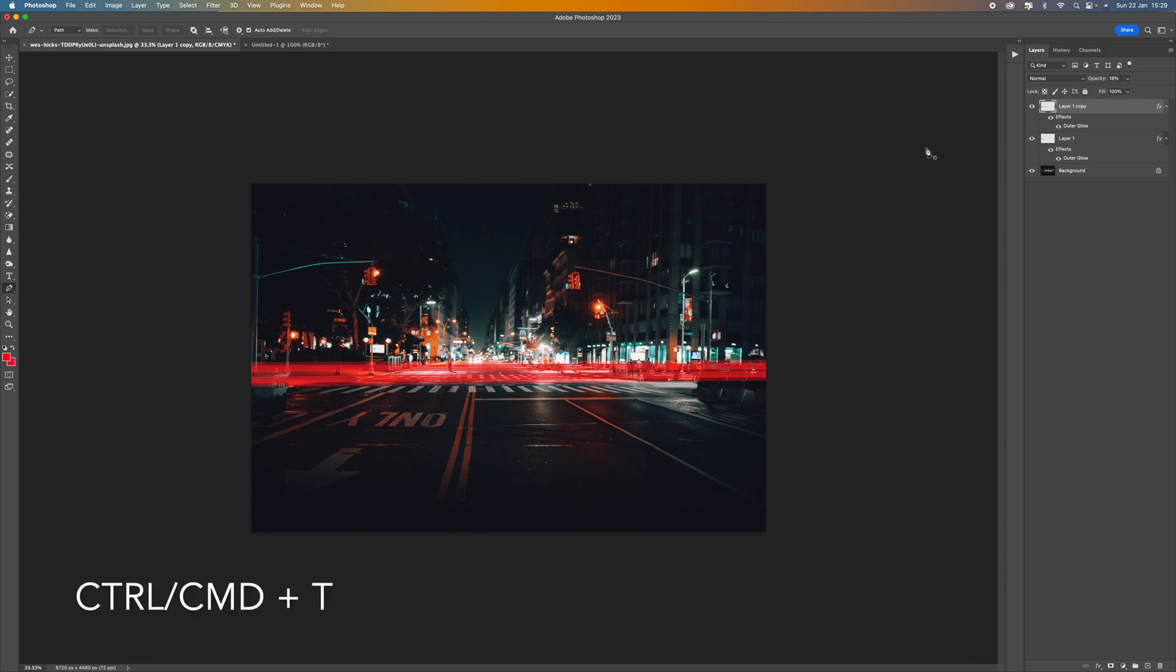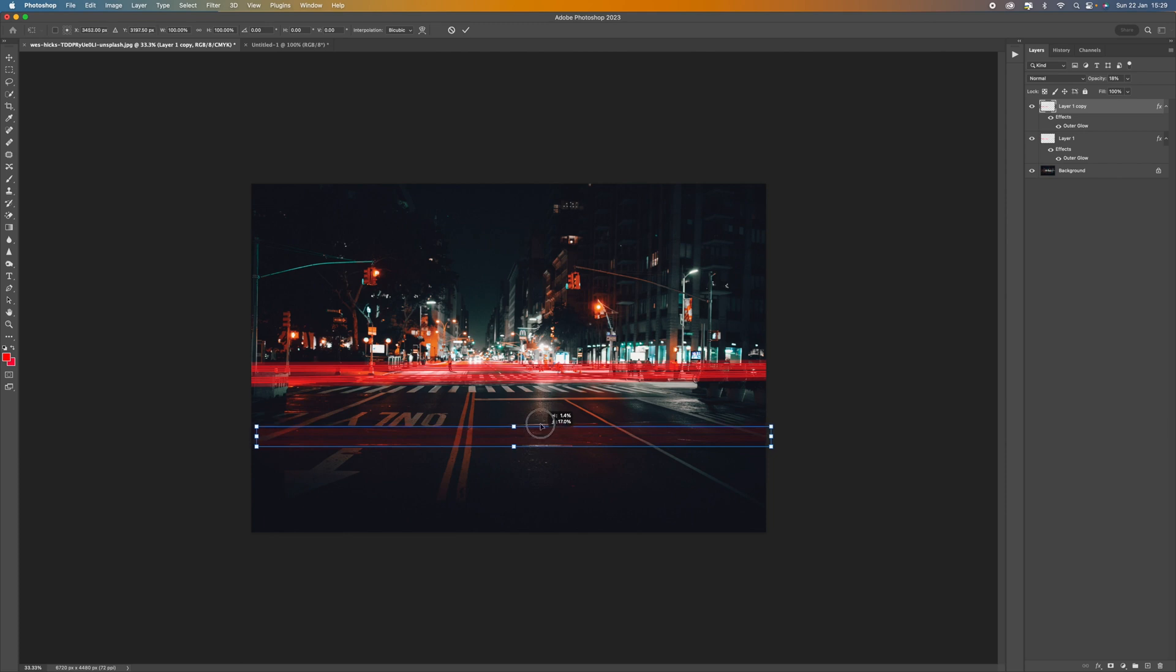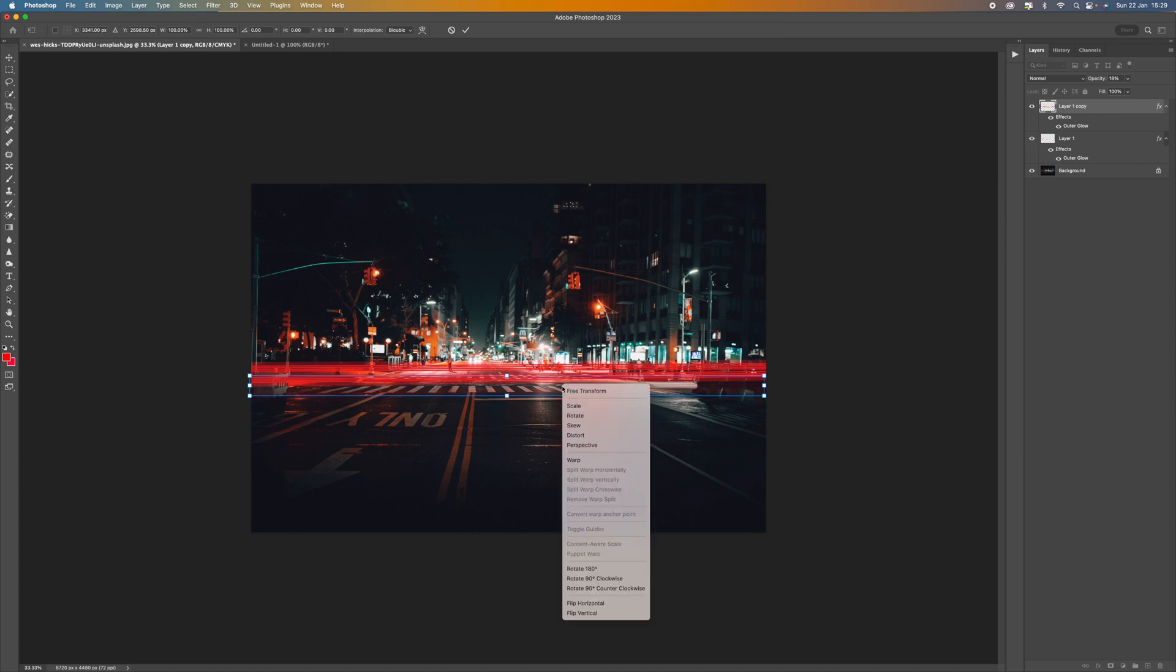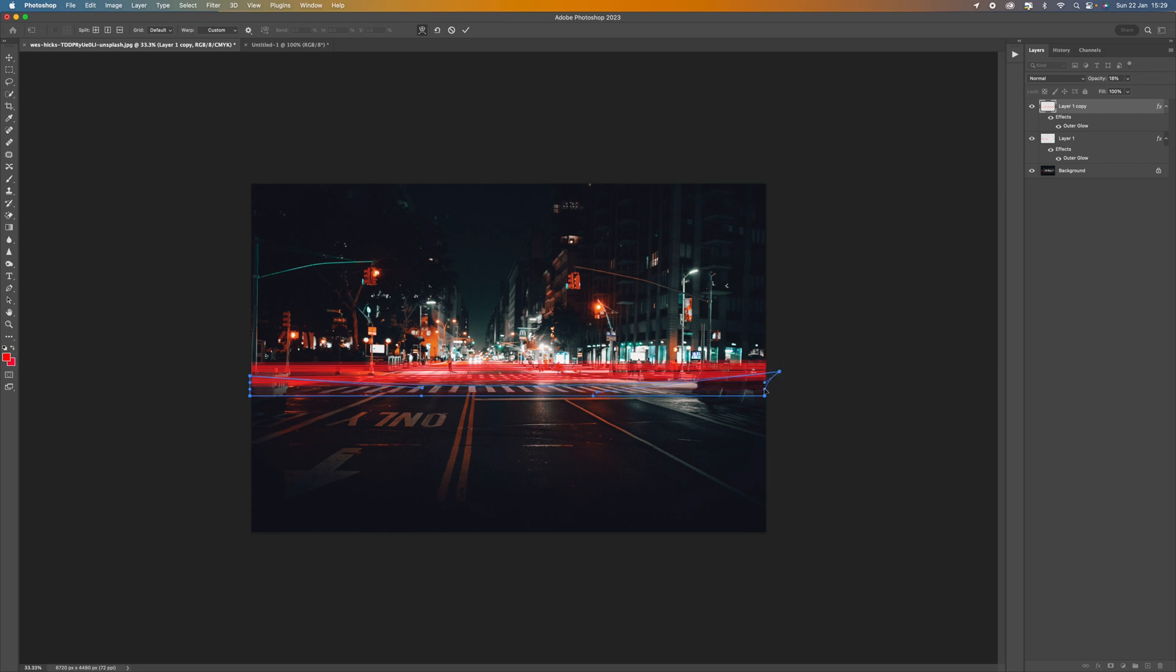Now if I press Control or Command T that is going to transform. And now I can move this around. And you can see there's the line there that we just created. So what I'm going to do is just bring that further down a little bit. And then I'm going to right click and select warp.